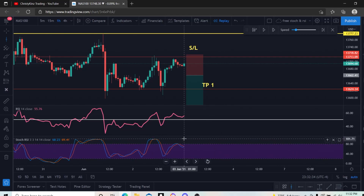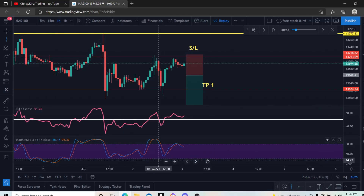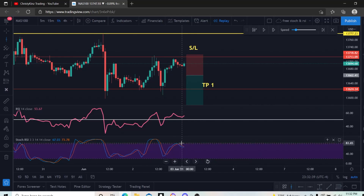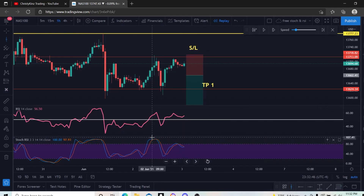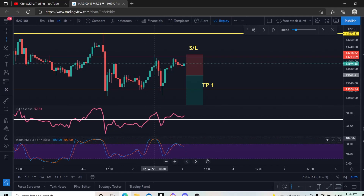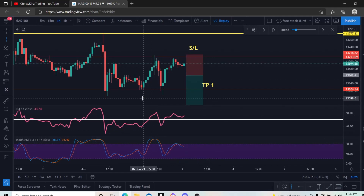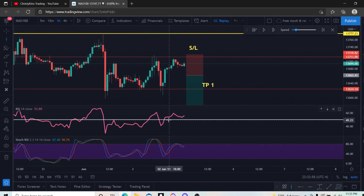It is not required that it be in the overbought or oversold zones. A lot of you have asked if that's required — it is not. Just be aware that when it is in these zones, the move may be starting to get exhausted. This is too far away and this is too far away — your move is exhausted, you've already missed the move. Just wait until it happens again. There is always another move to come.